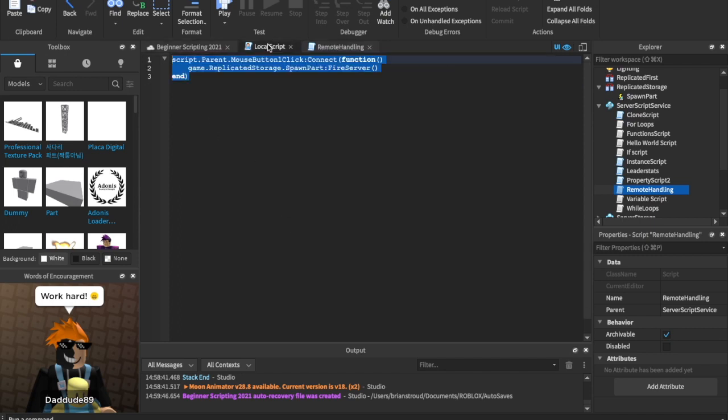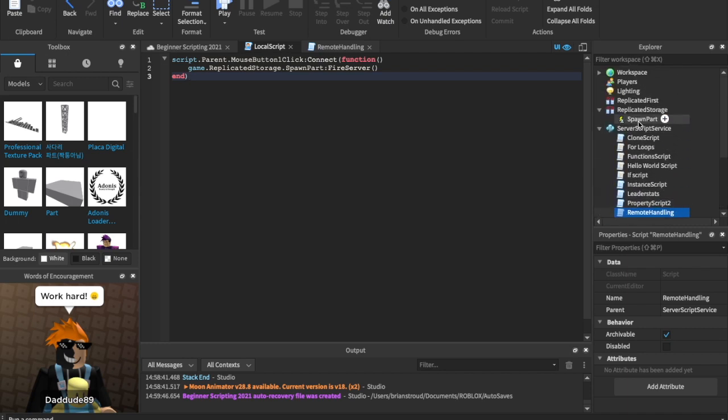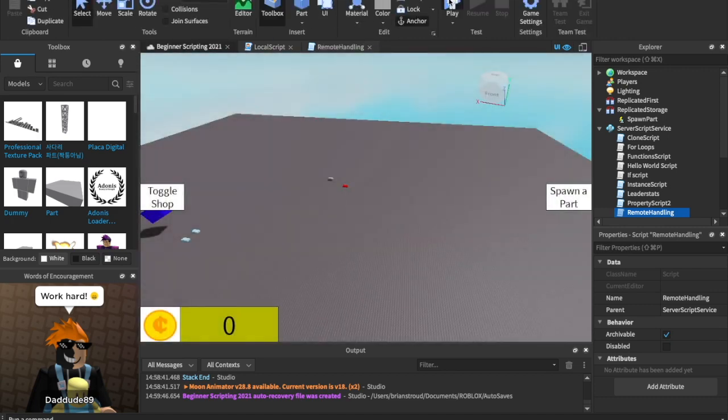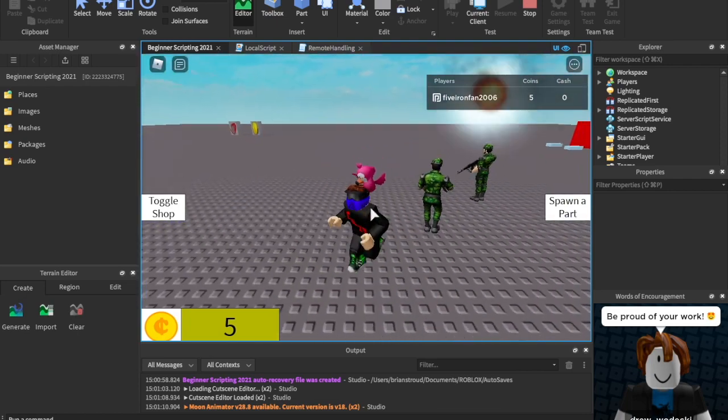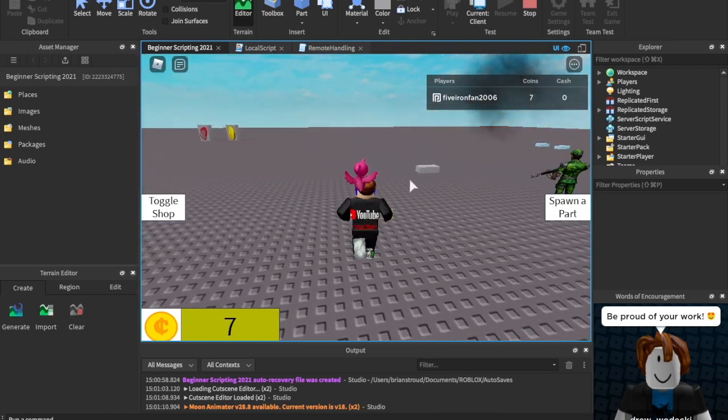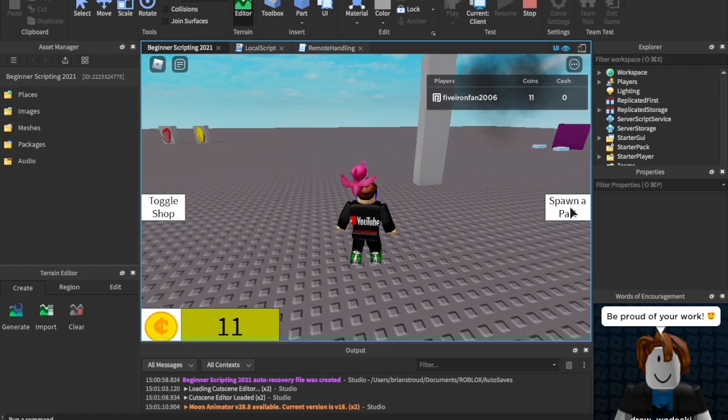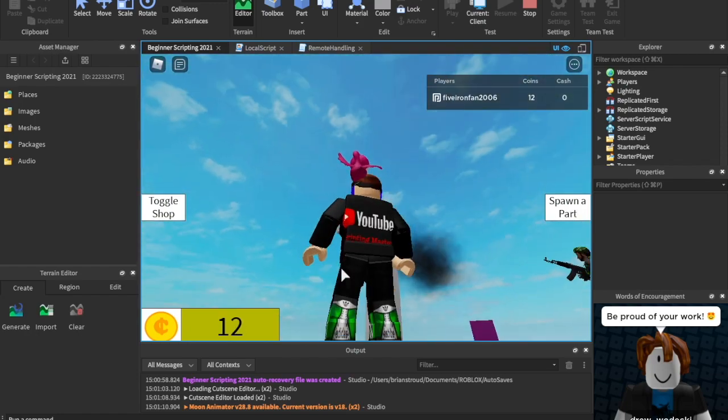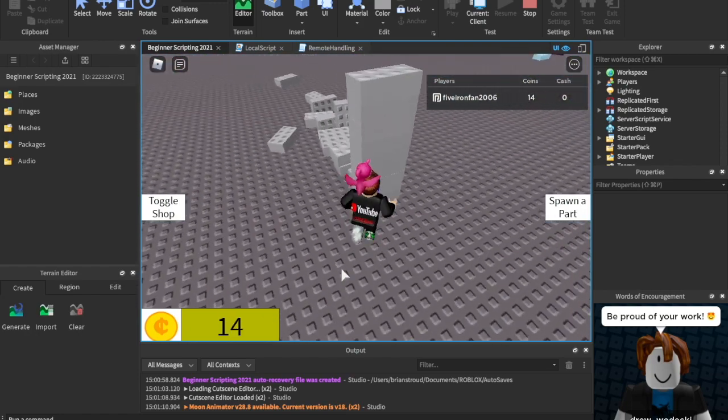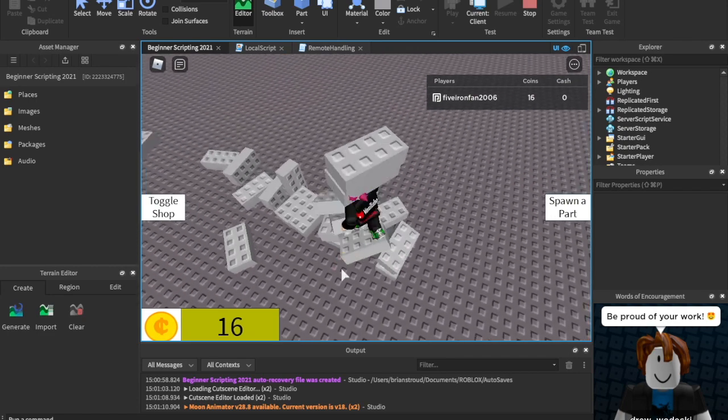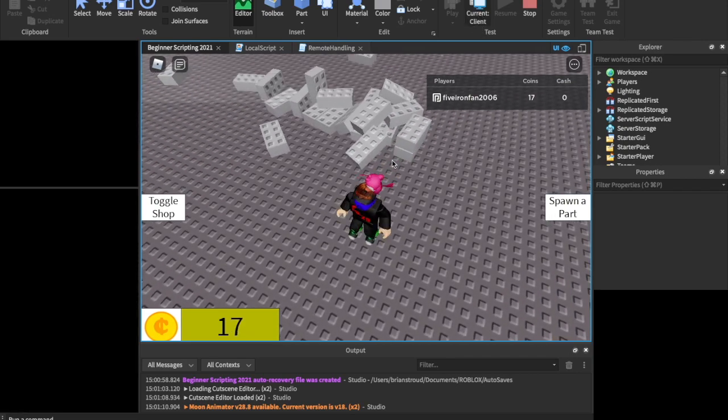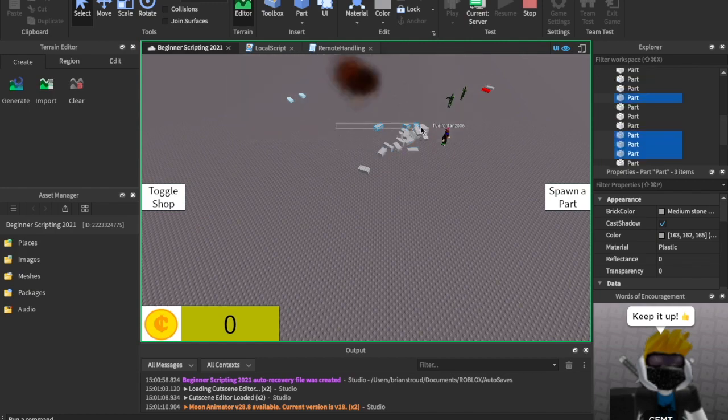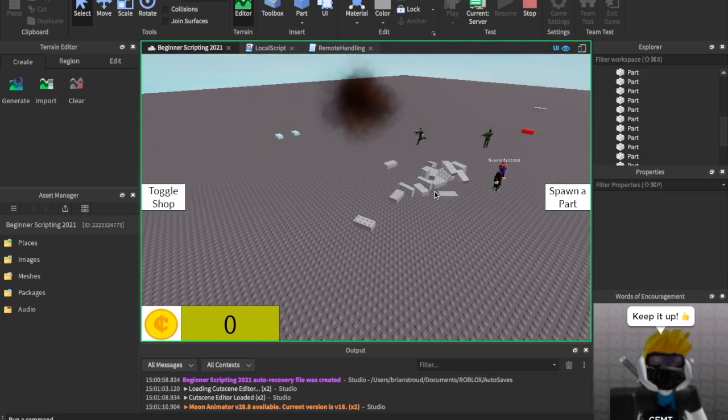You can paste that. Now everybody in the game can see it because we went from a local script. We fired it to the remote event and picked it up on a regular script. And a regular script runs on the server. That means that everybody in the game can see it. But now if we click spawn apart, we're still spawning apart. We can spawn tons and tons and tons of parts. And it's pretty much... We may think that it's doing the exact same thing. But if we now check on the server, now they're all here. So that is firing remote events.